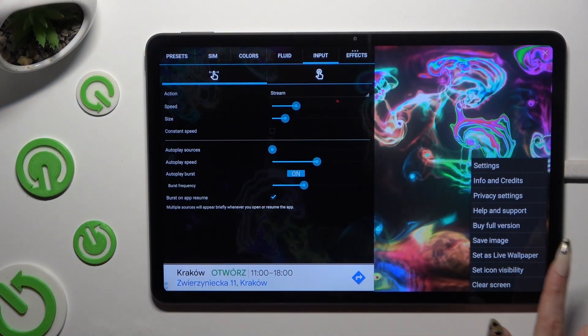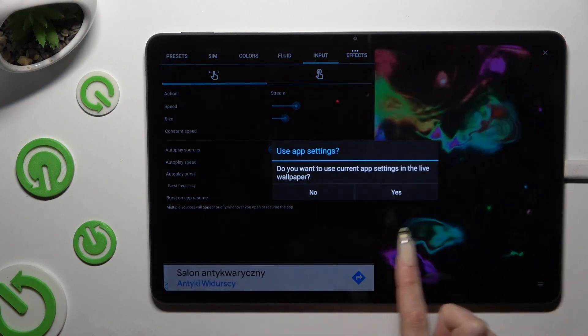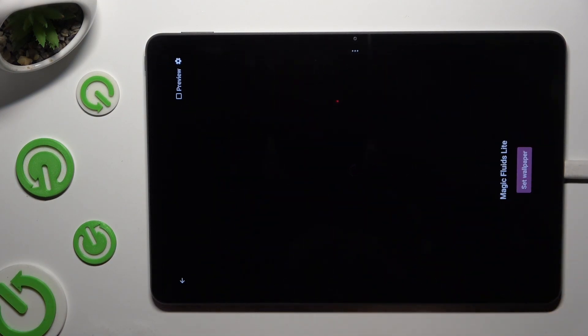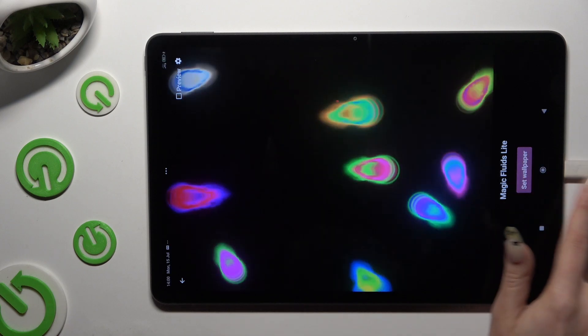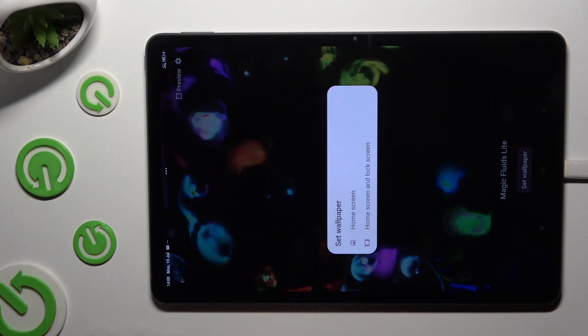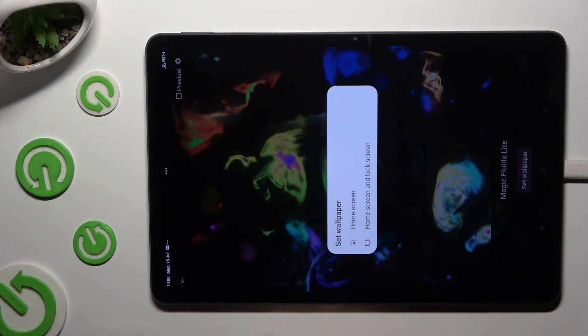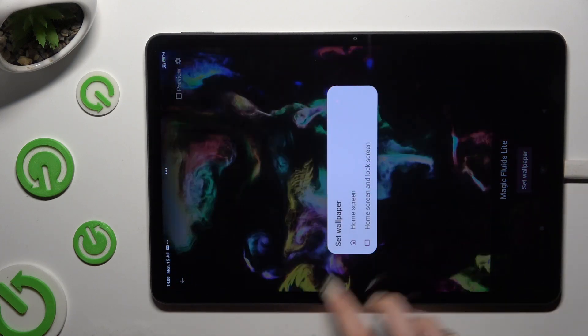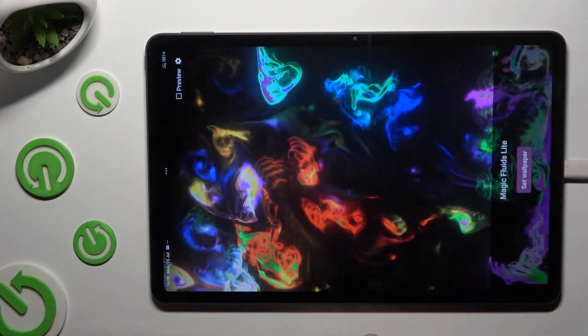Hit Set as Wallpaper, select Yes, tap on Set Wallpaper, and decide where by clicking on one of those options.